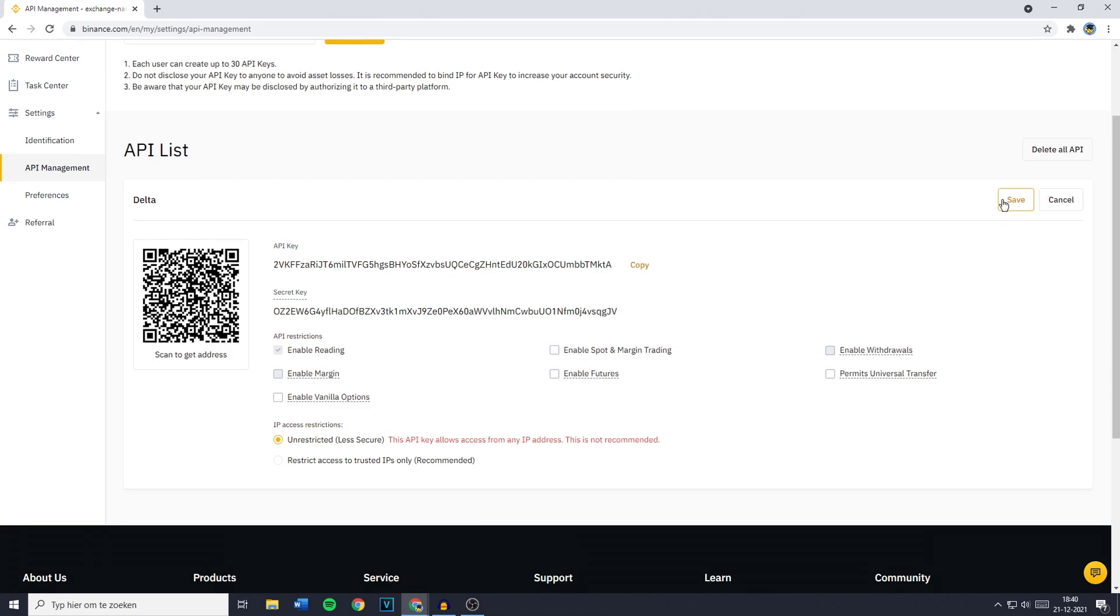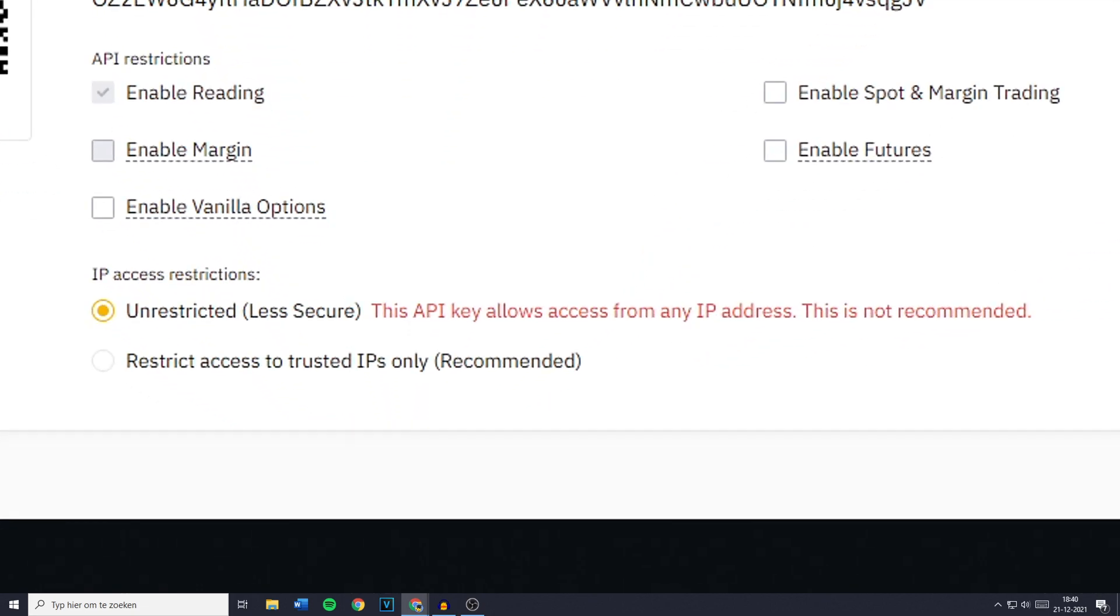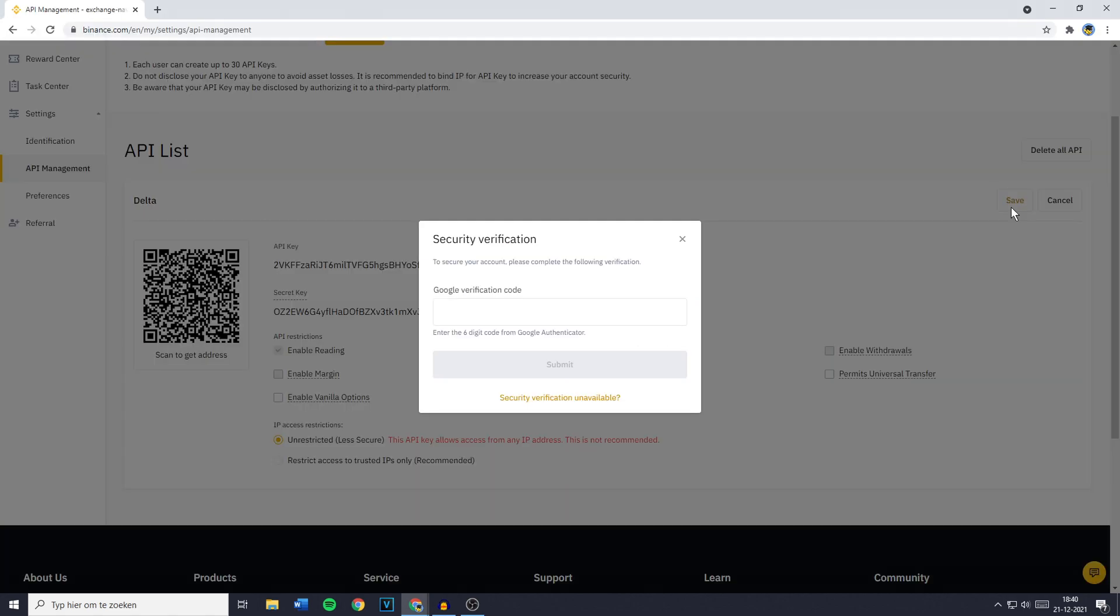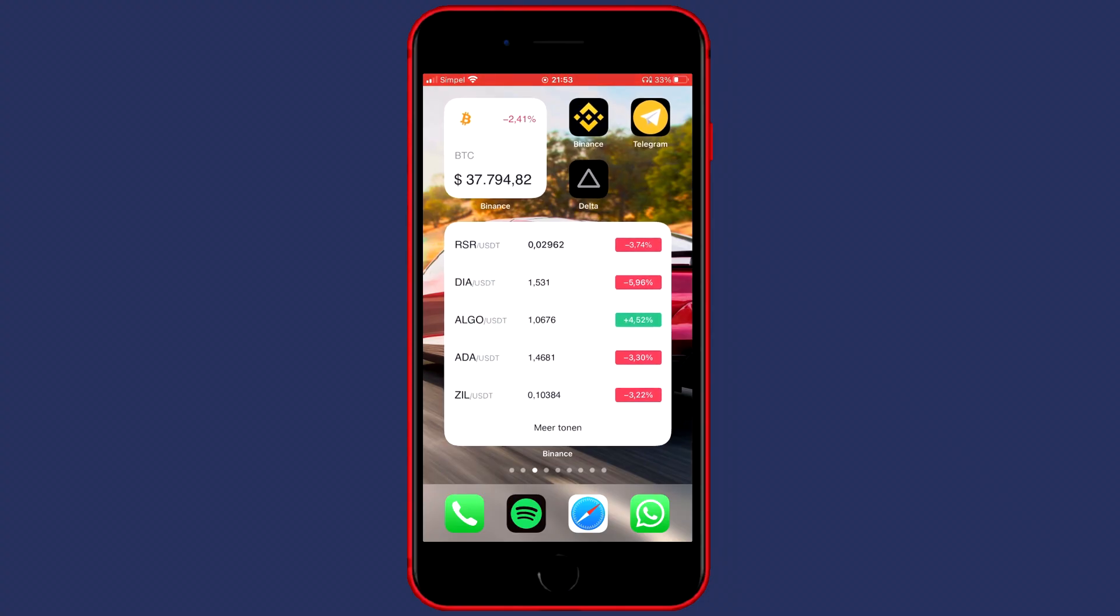Also you need to make sure that the API access restrictions are on Unrestricted, even though it's less secure, otherwise there's a high chance it won't work. So now click on Save and you'll then have to once again fill in your two-factor authentication codes.